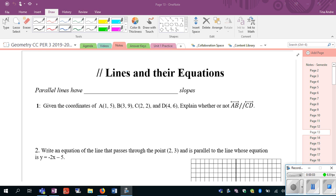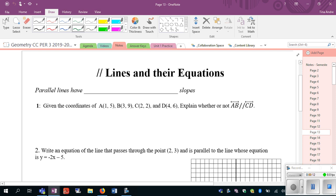In this video we're going to learn about parallel lines and their equations. Before we start talking about parallel lines, when we talk about equations of lines there are two forms.